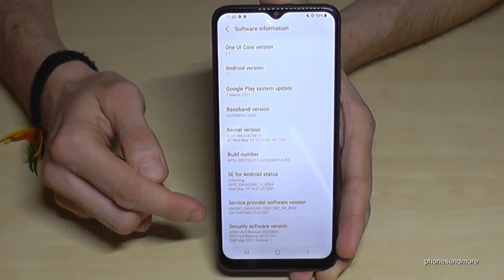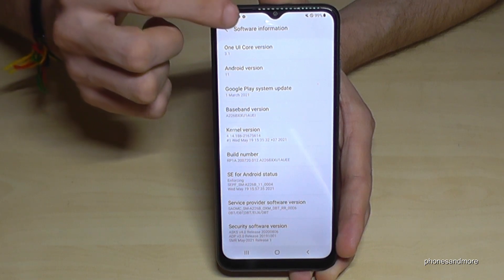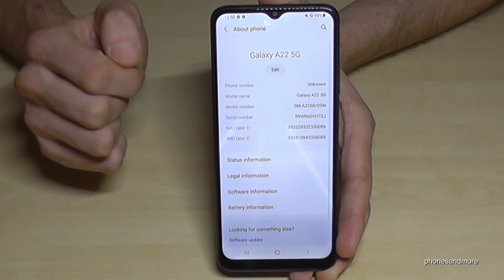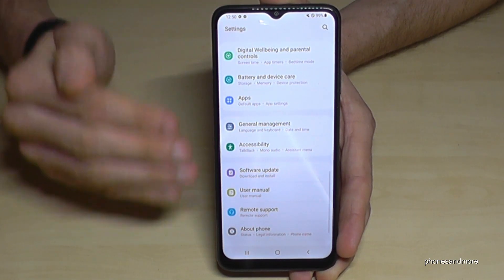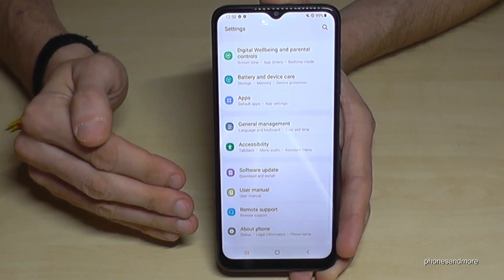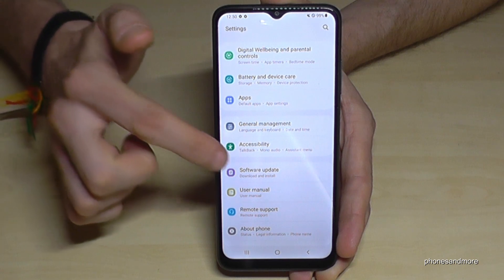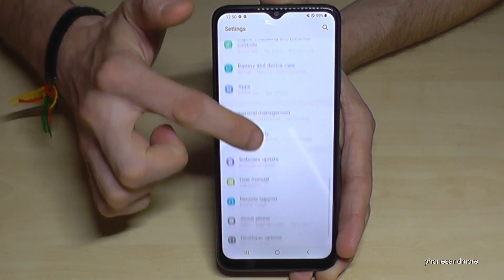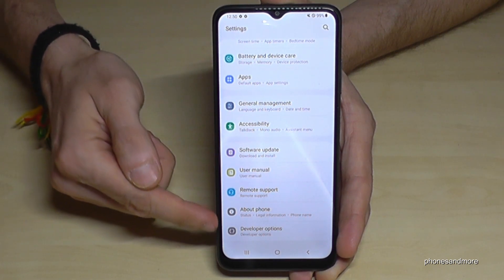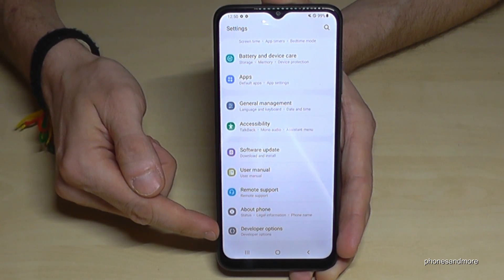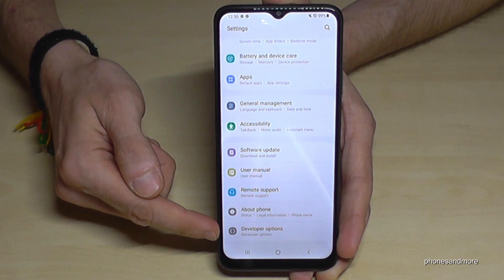If you go back now one step, and another step, so that you're back in the general settings, you will find now, if you scroll up a bit, below 'About phone,' the developer options.